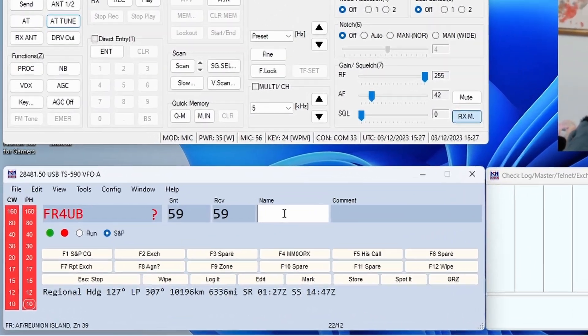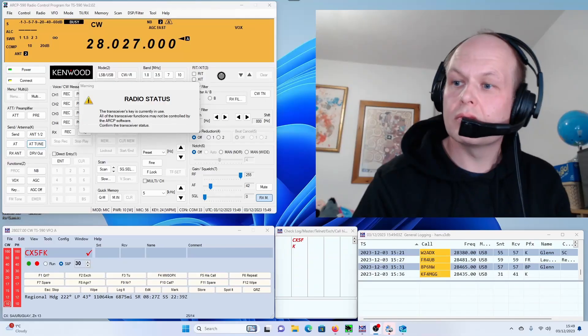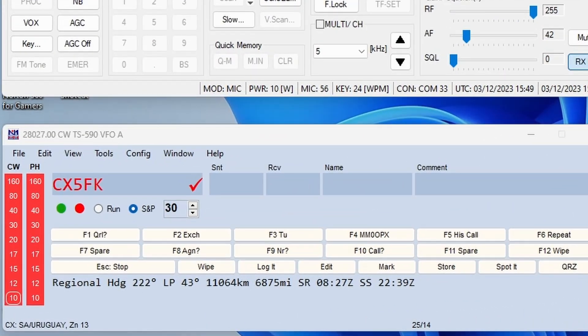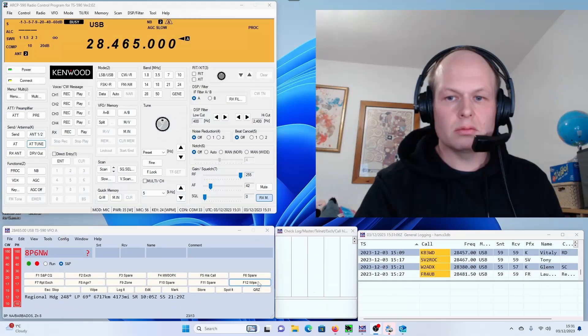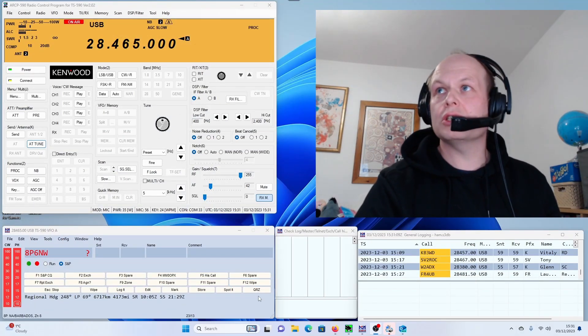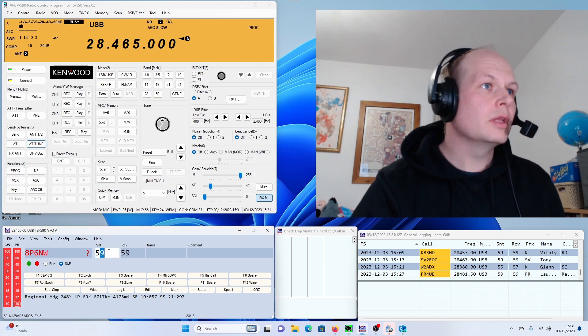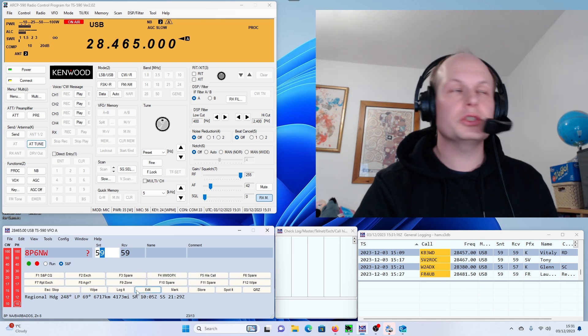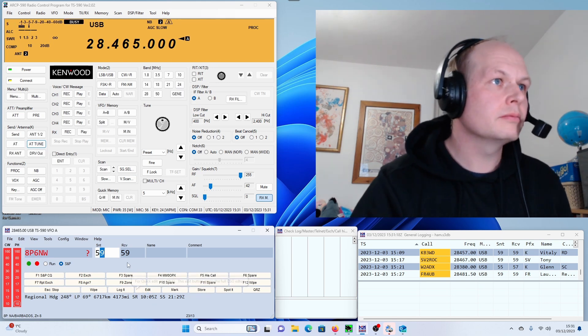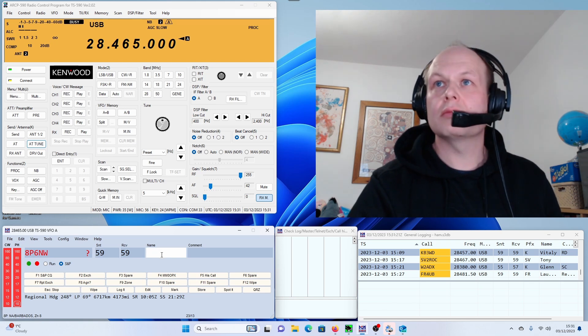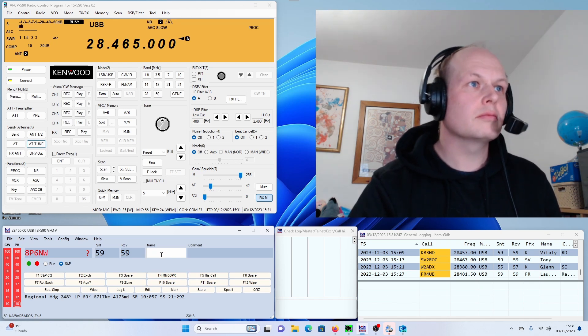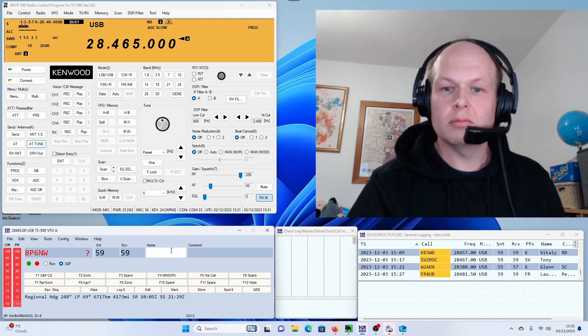Okay, Colin, 200%, you are 58, 59, but the QSB between us. 58, 59, back to you. Thank you, MM0OPX. Who's the Mike Mike zero? MM0OPX. Got it. MM0OPX. Good morning. Good afternoon to you there in the UK and Scotland. I'd like to see you 57. Roger roger, also 57. What's the name?